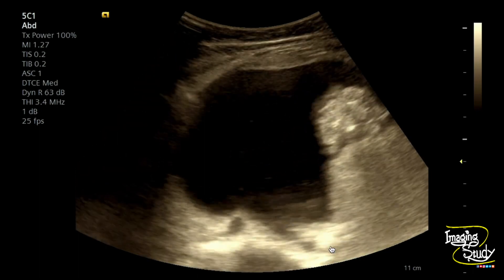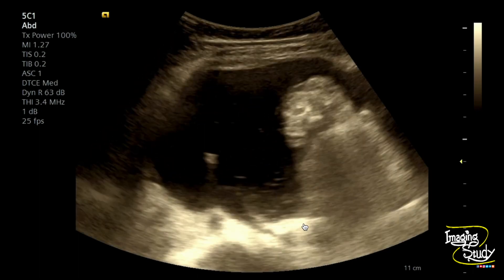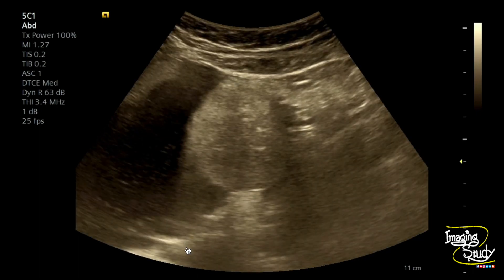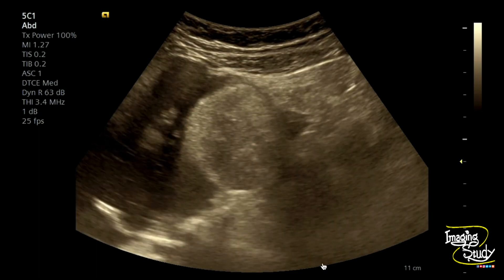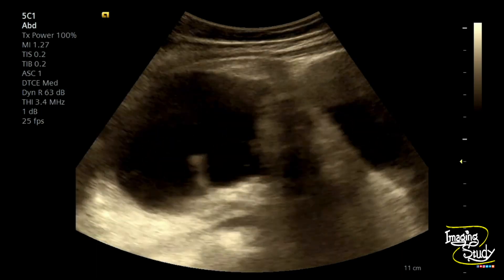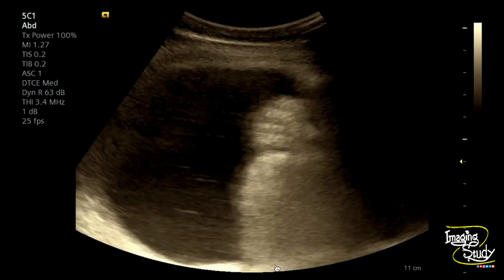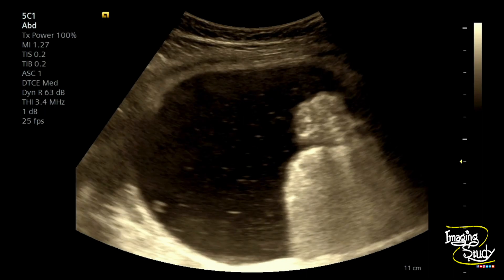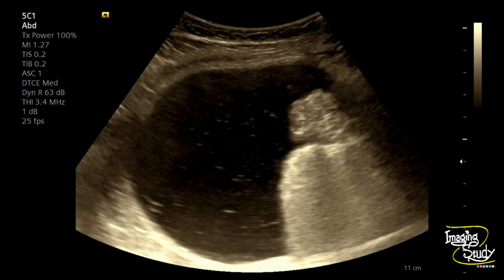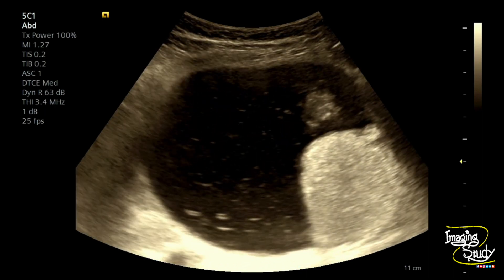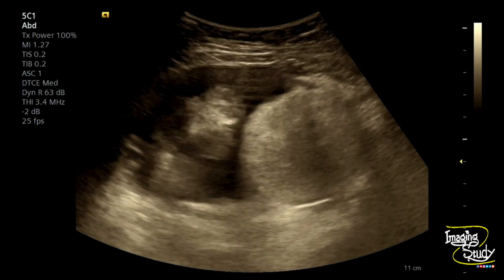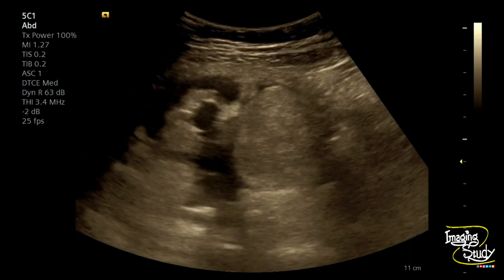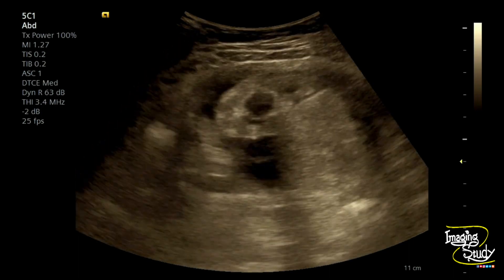If you look carefully, you may sometimes see echogenic components within this cystic area casting posterior acoustic shadows. These are calcified structures — possibly calcified bony components, or commonly dental structures like teeth. Overall, the lesion is unilocular with a smooth inner margin and no definite papillary projection.